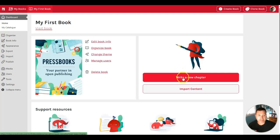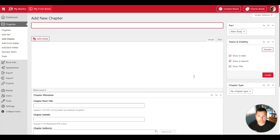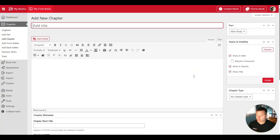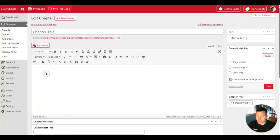That can be easily done from the dashboard here by just clicking the Write a New Chapter button. Clicking this button will open an authoring interface in Pressbooks, so you can provide a title for your chapter. After giving your chapter a title, you can move into the visual editor down below.